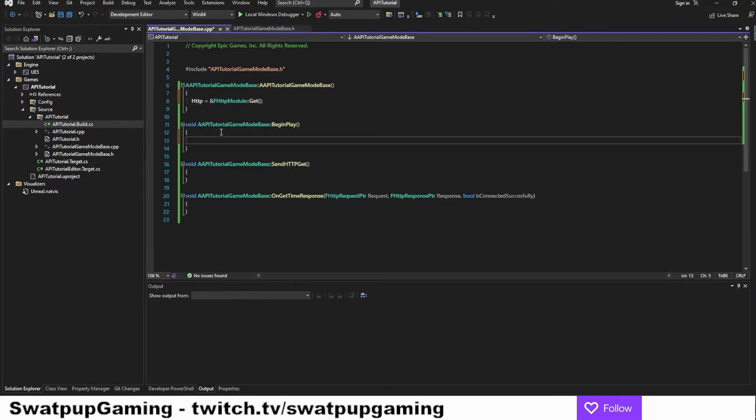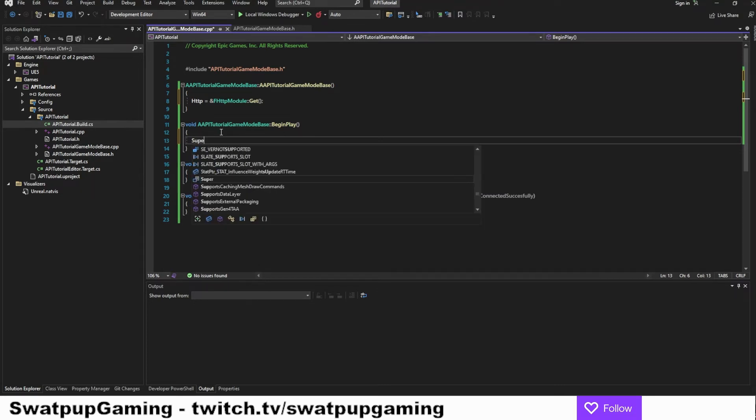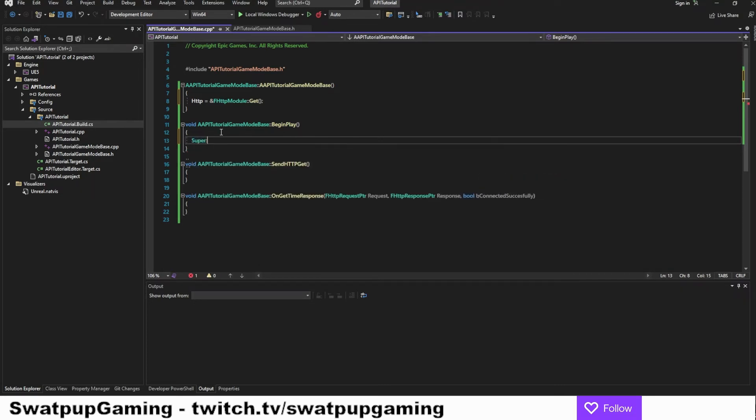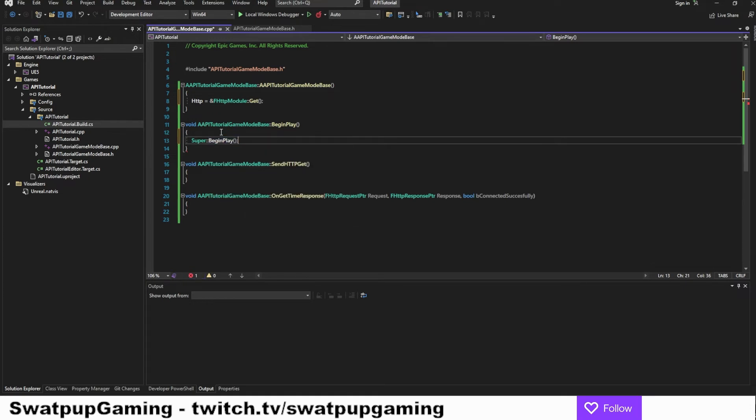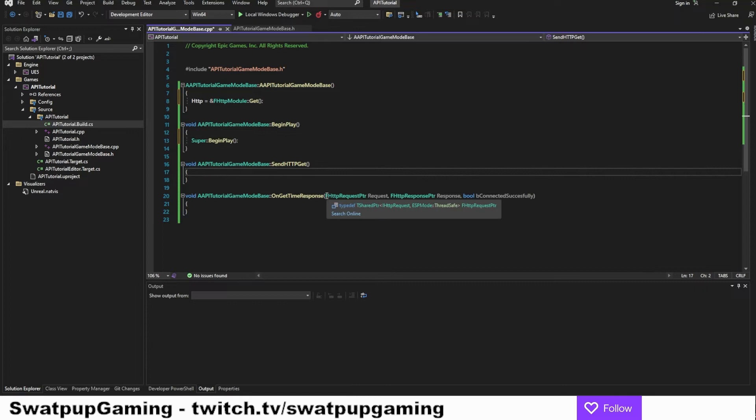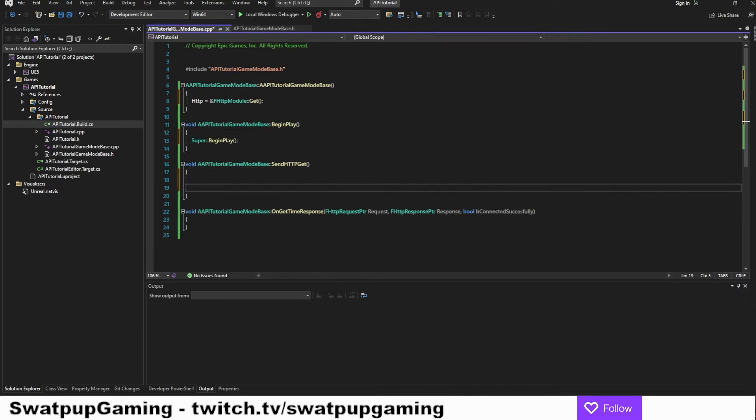Let's go down to the begin play function, add the super begin play. We tend to forget that. So I usually try to put it in as soon as possible.